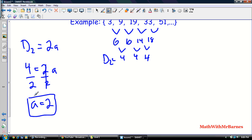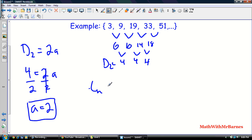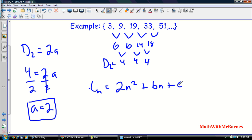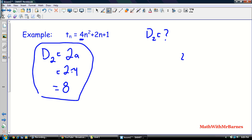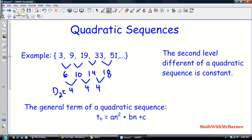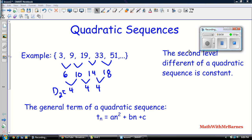So we know t(n) = 2n² and if you're in 3205 you'd be expected to find b and c as well, but not in 3204 — even though you already did it in 2204 and 2205 using matrices. Keep in mind that d2 = 2a is a very important formula, and that the second level difference of a quadratic sequence is constant. That's the key difference between a quadratic and an arithmetic sequence. Good luck studying!